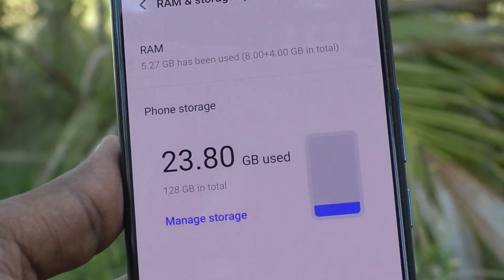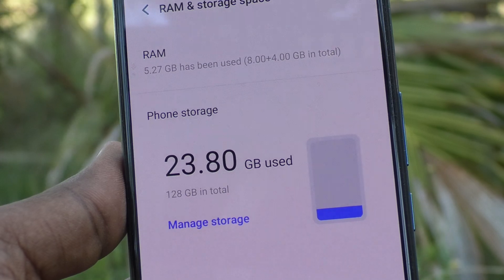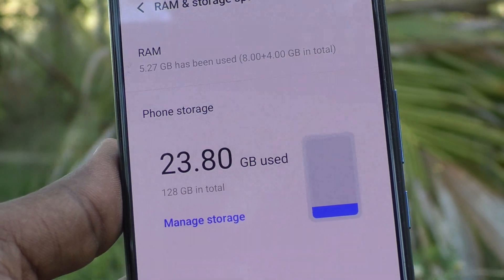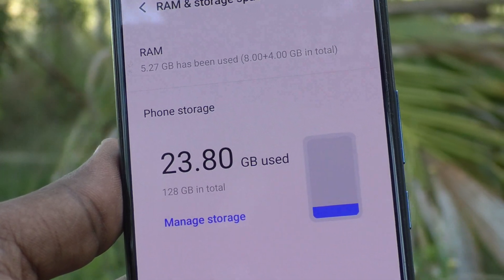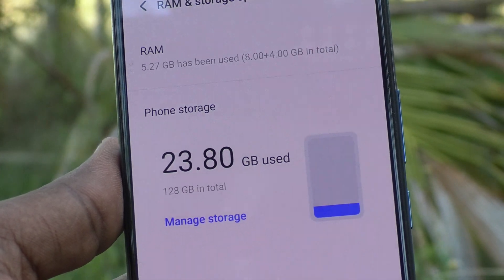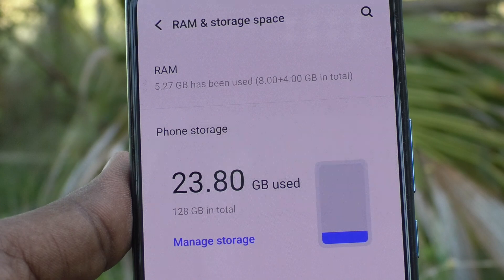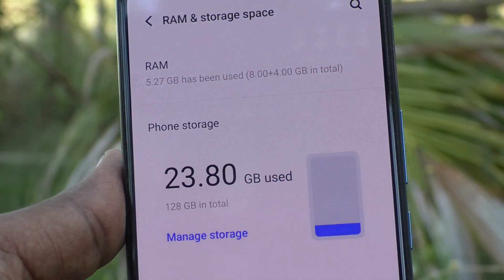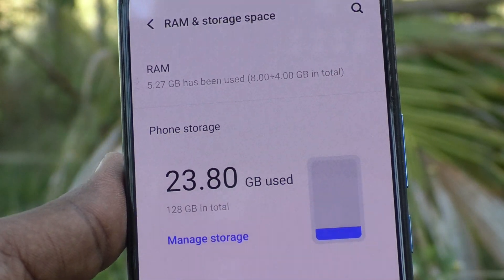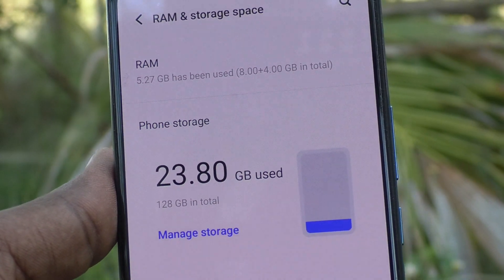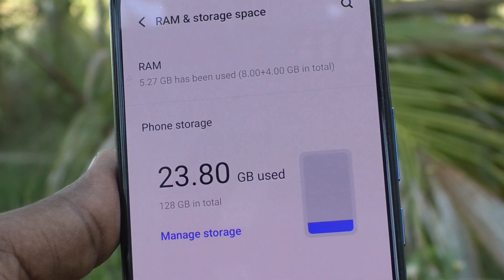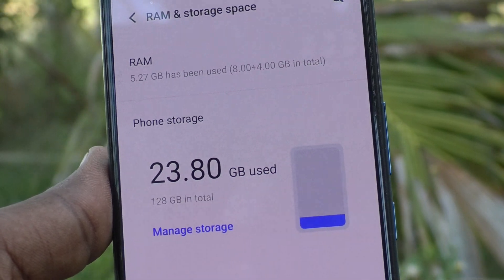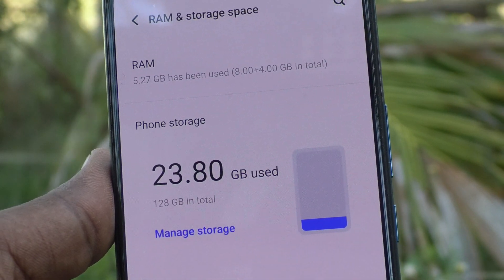Phone storage used is showing here: 23.80 GB of 128 GB in total. So totally you have 128 GB internal storage.